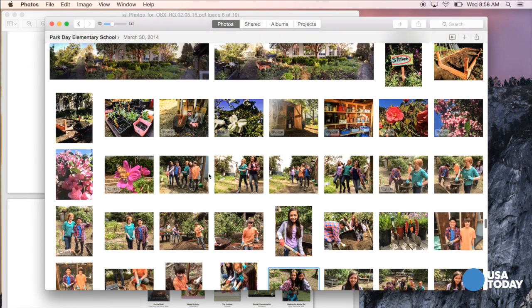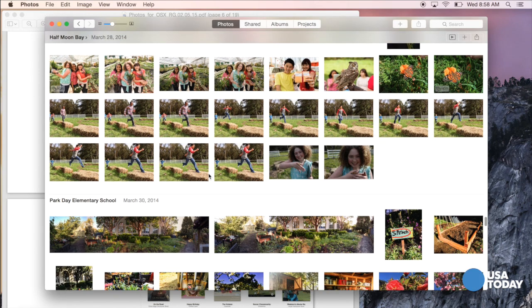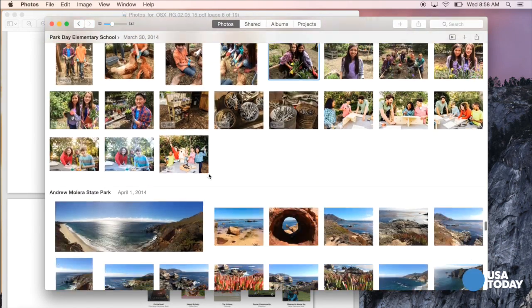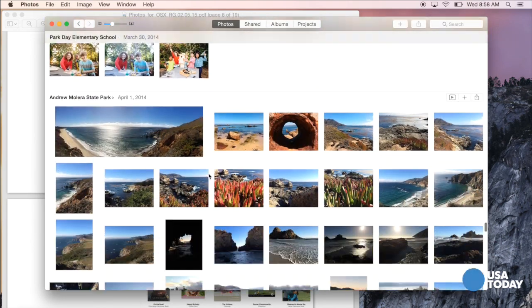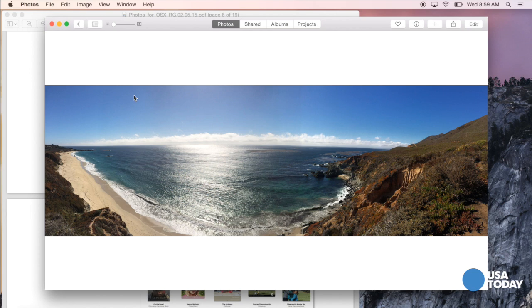I think people will be really impressed with Photos for OS X, which is baked into an upgrade coming to Yosemite in a few weeks. It promises to brighten up the way you store, organize, admire, and share your pictures. For USA Today, I'm Ed Baig, and I'll catch you next time.